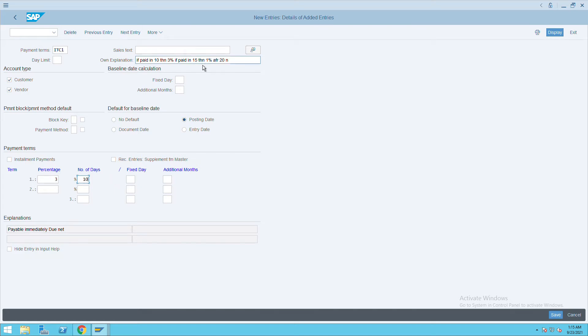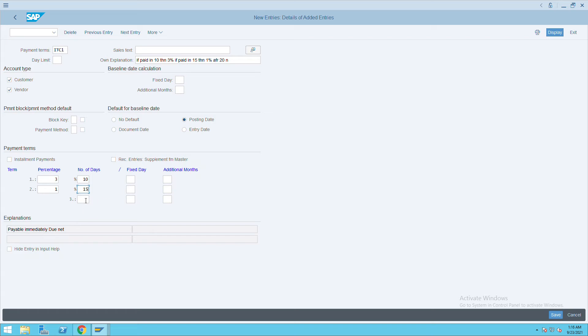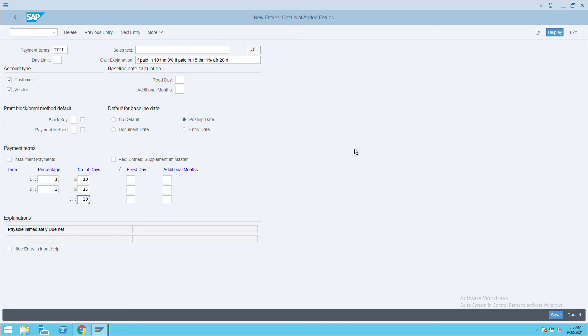If it is paid in 15 days, we'll give 1%. So give 1% and 15 here. After 20 days, there will be no discount and they will be liable for any interest charges by the vendor. Give this information and save.